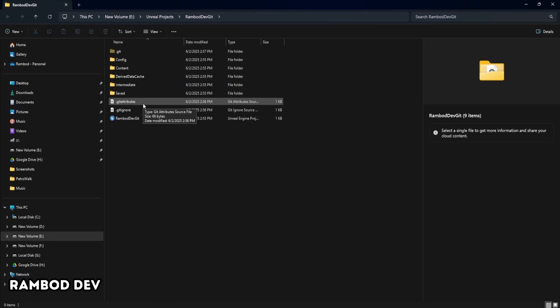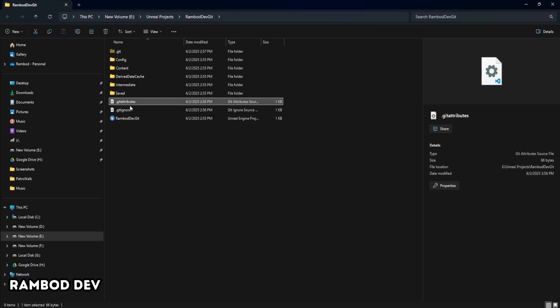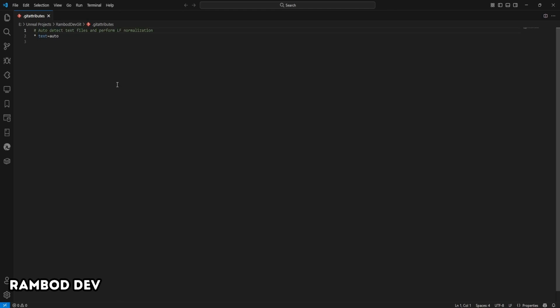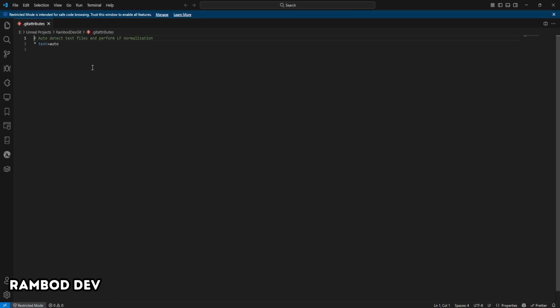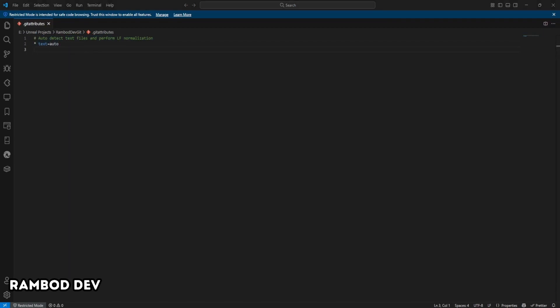To enable Git LFS, create a file in your project folder and name it .gitattributes. It should be generated by GitHub desktop. If not, you have to create one. Place this file right next to your .gitignore. At the top of this file, add a line that tells Git to automatically detect text files and use line feed normalization. Star space text equals auto.